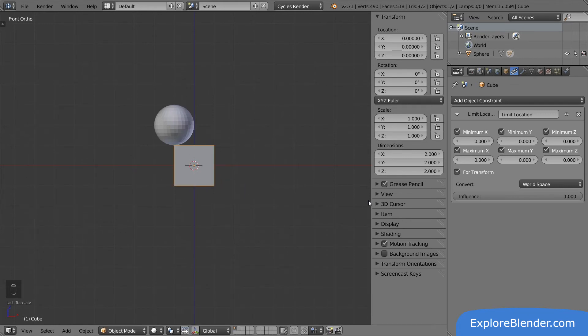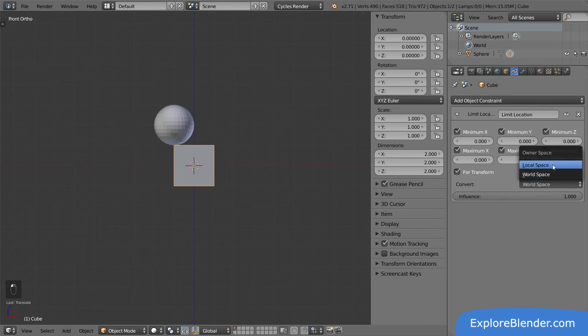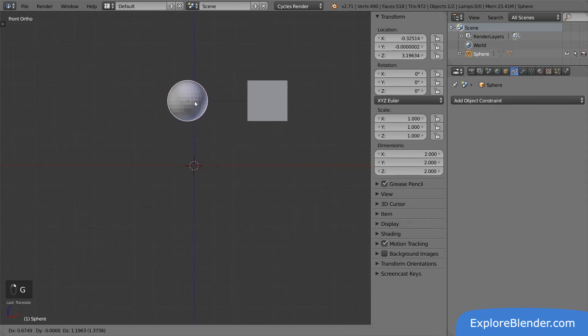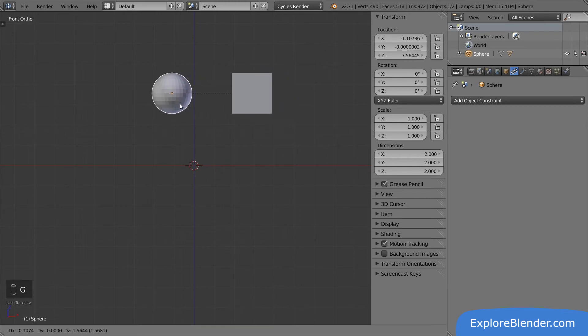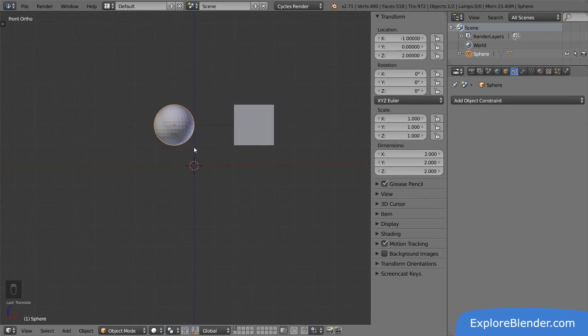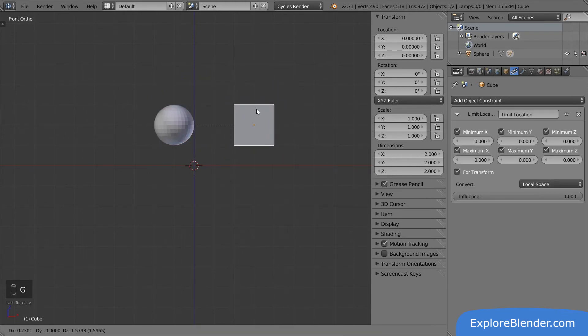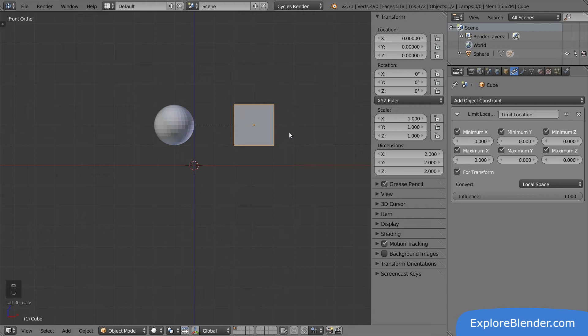What if we switch from world space to local space? Now the cube follows the sphere. However, if I try to move just the cube, I can't. It stays in the same position. When we limit the location in world space, we limit how much it can be moved around in the scene. When we limit the location in local space, we limit how much it can be moved around the parent.